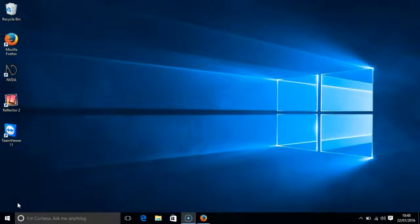I have created other videos about the screen reader NVDA and I have grouped them together in a playlist which I will link to below. In this video I will be using the web browser Firefox, although of course you might want to use Internet Explorer, Microsoft Edge or Google Chrome. The version of NVDA which I am using is 2015.4. I am creating this video on a Windows 10 laptop.